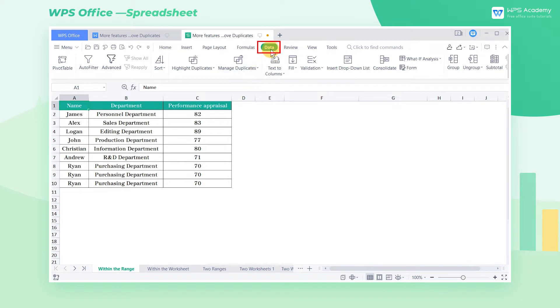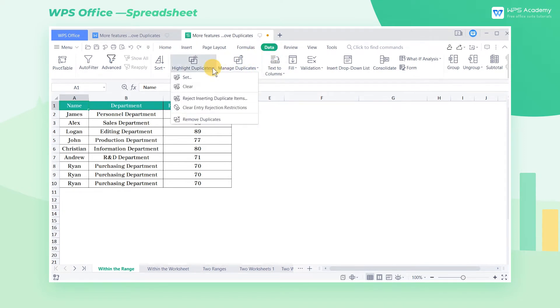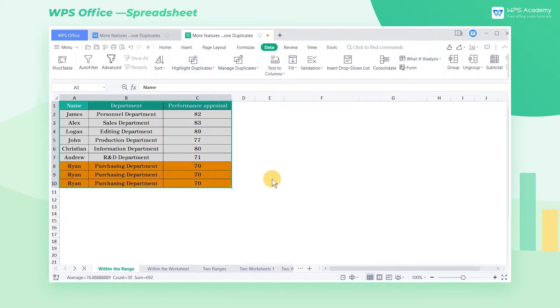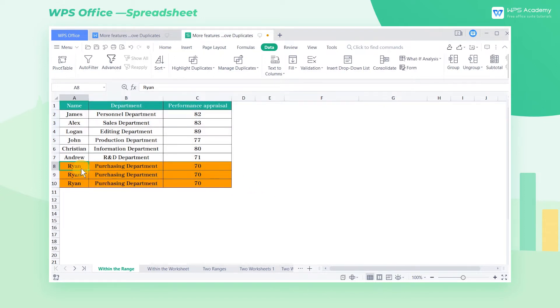Click the Data tab, click the Highlight Duplicates drop-down button, and select Set. Then select the cell range that needs to be marked and click OK. The duplicate data in the table are highlighted with a fill color.